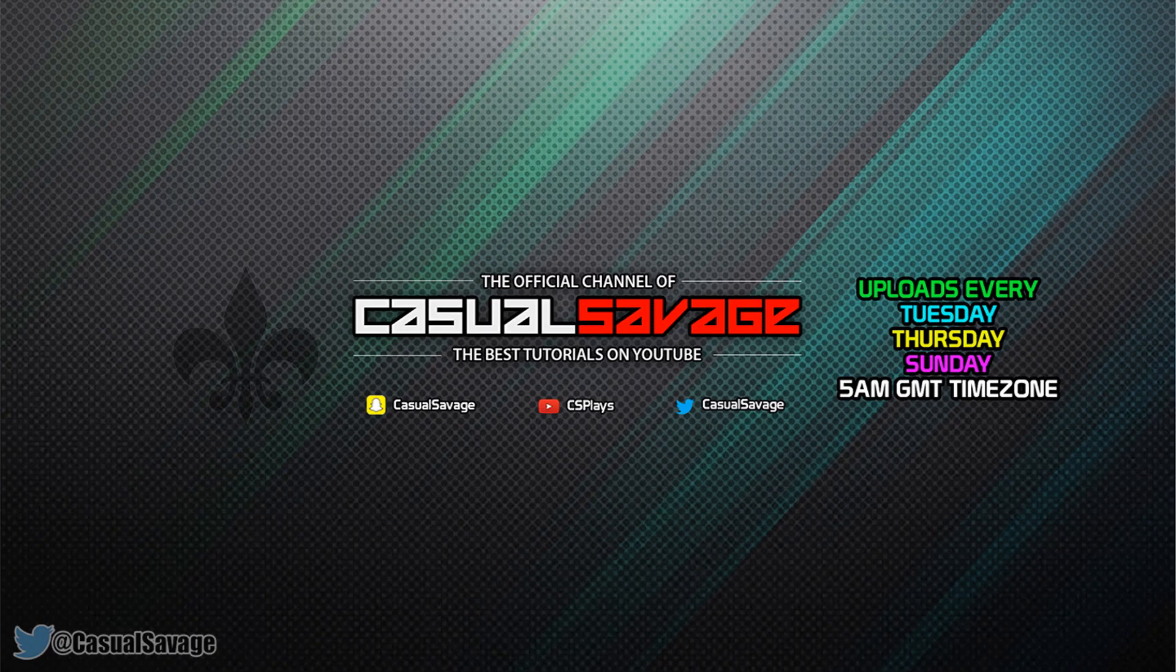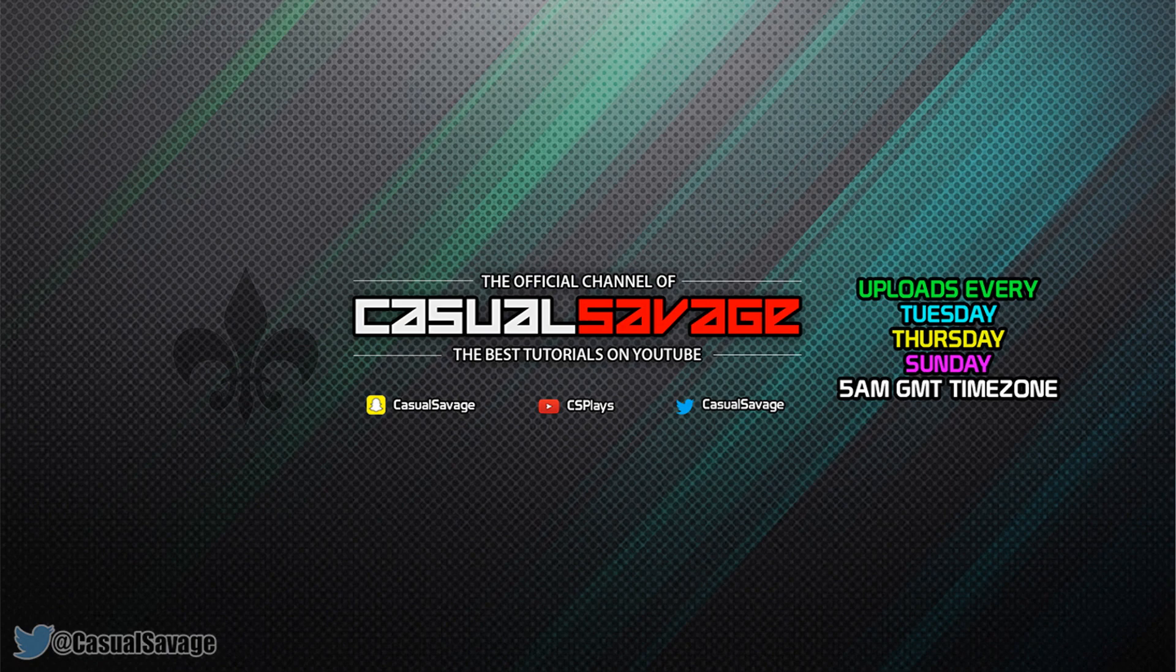Now just before I get into this tutorial, if you would like to request a tutorial then be sure to leave it in the comments below or ask me on twitter.